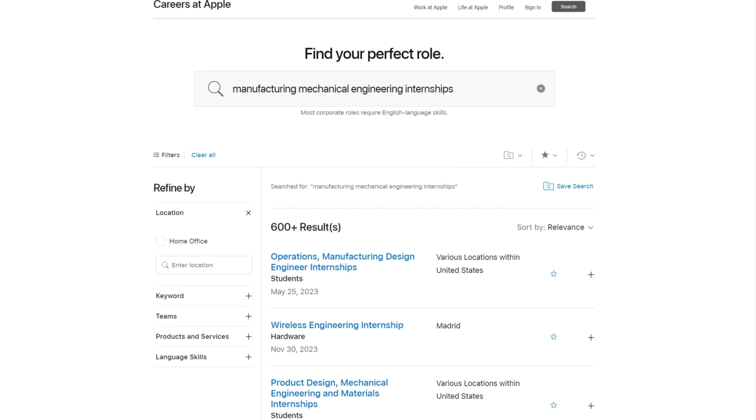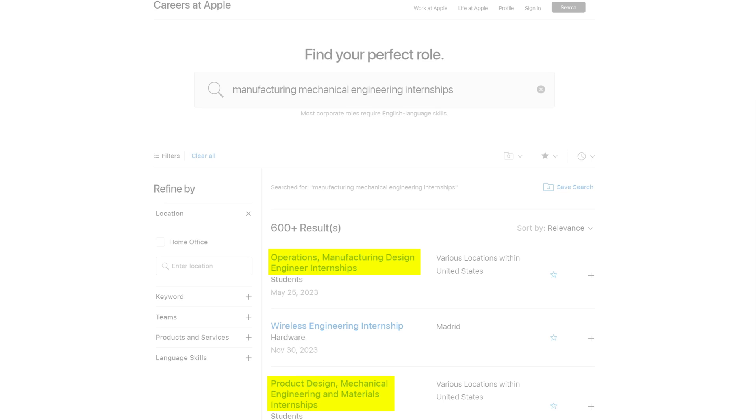Now, one thing I noticed when searching for mechanical engineering internships is that some companies don't list their opportunities on LinkedIn. So, I would highly recommend checking out both LinkedIn and directly on job portals of companies you're interested in to have all options on the table. Apple is a prime example of a company that only lists its job opportunities on its own website. Apple has both manufacturing design as well as product design and materials internships.